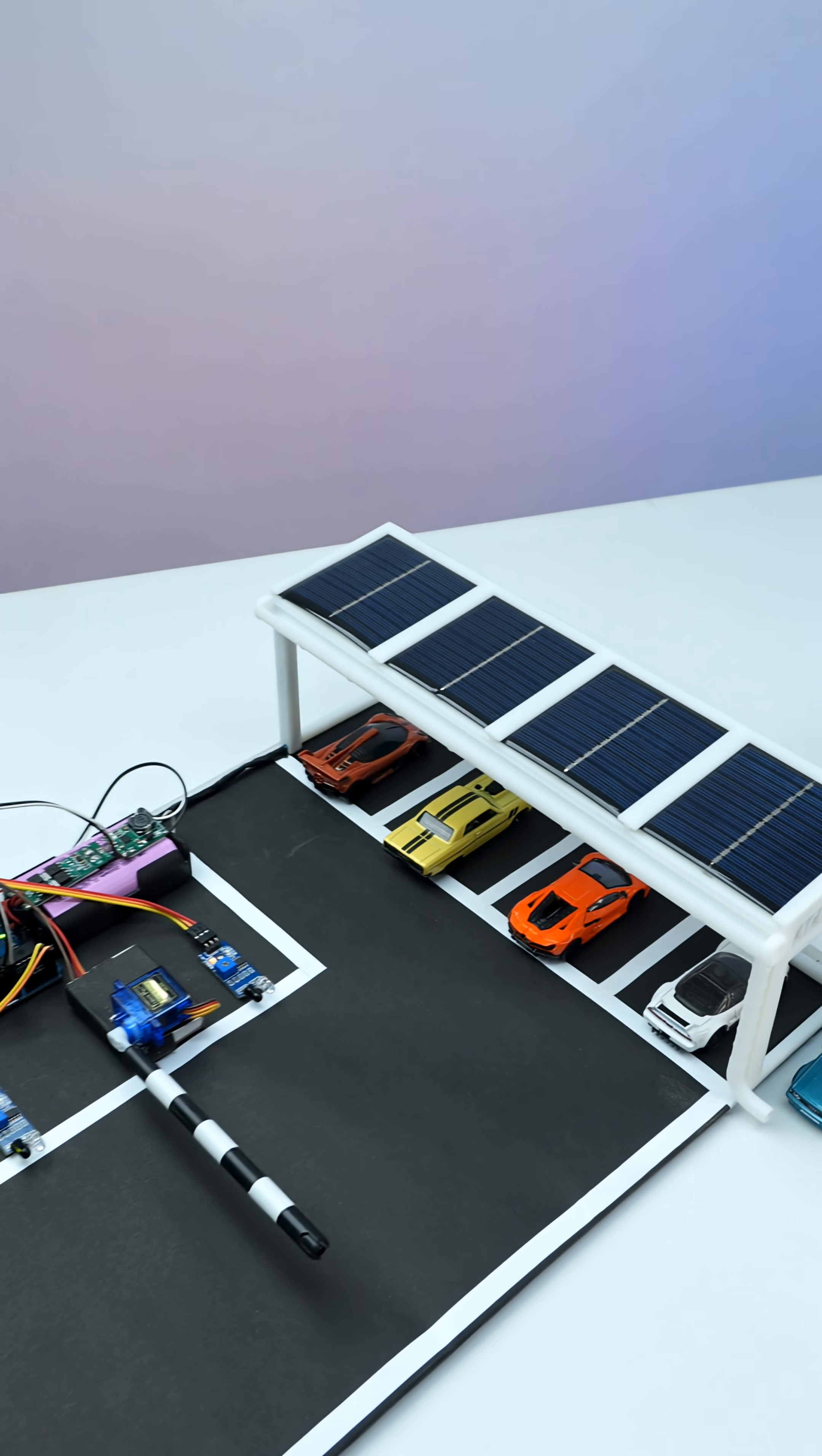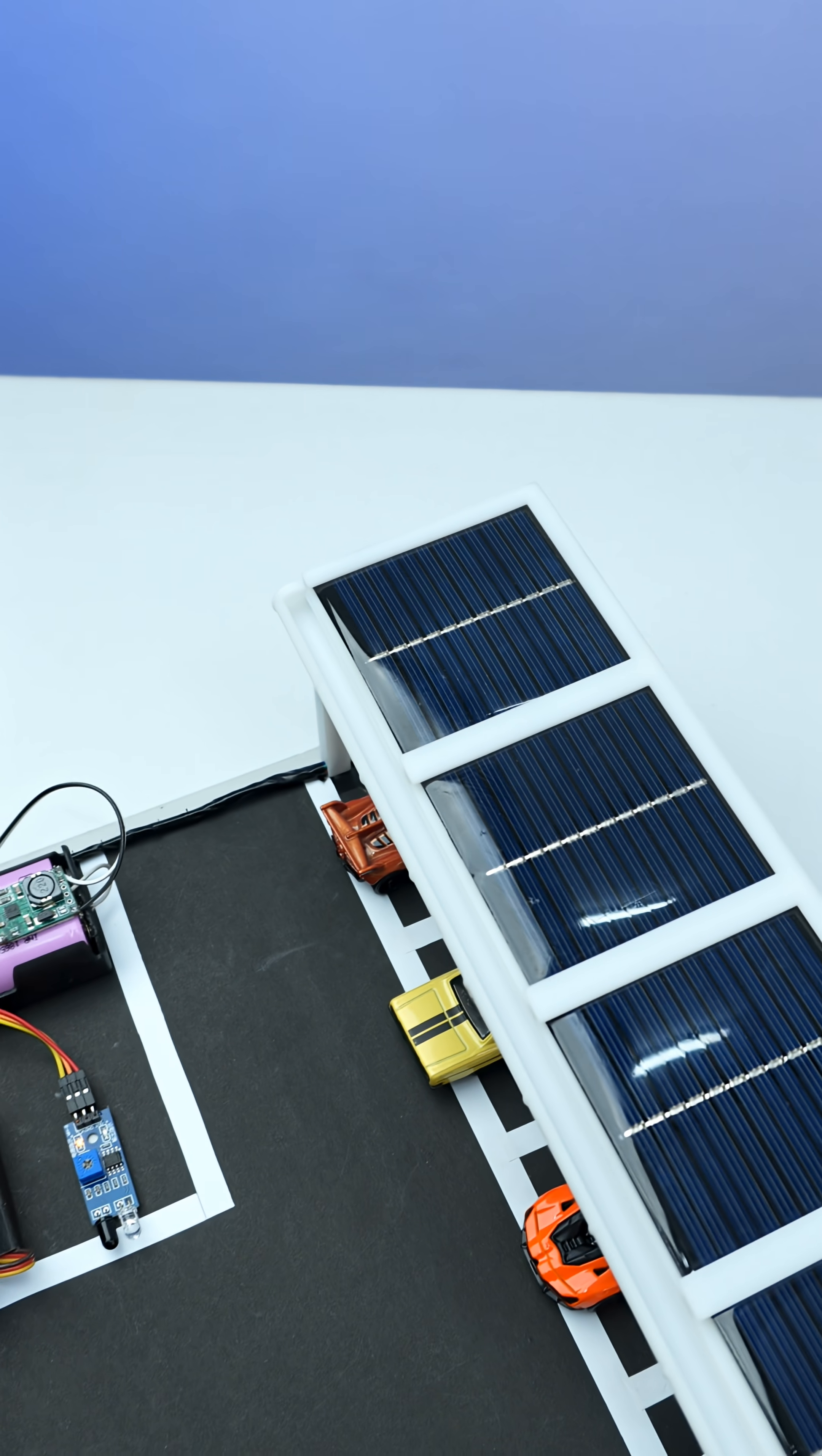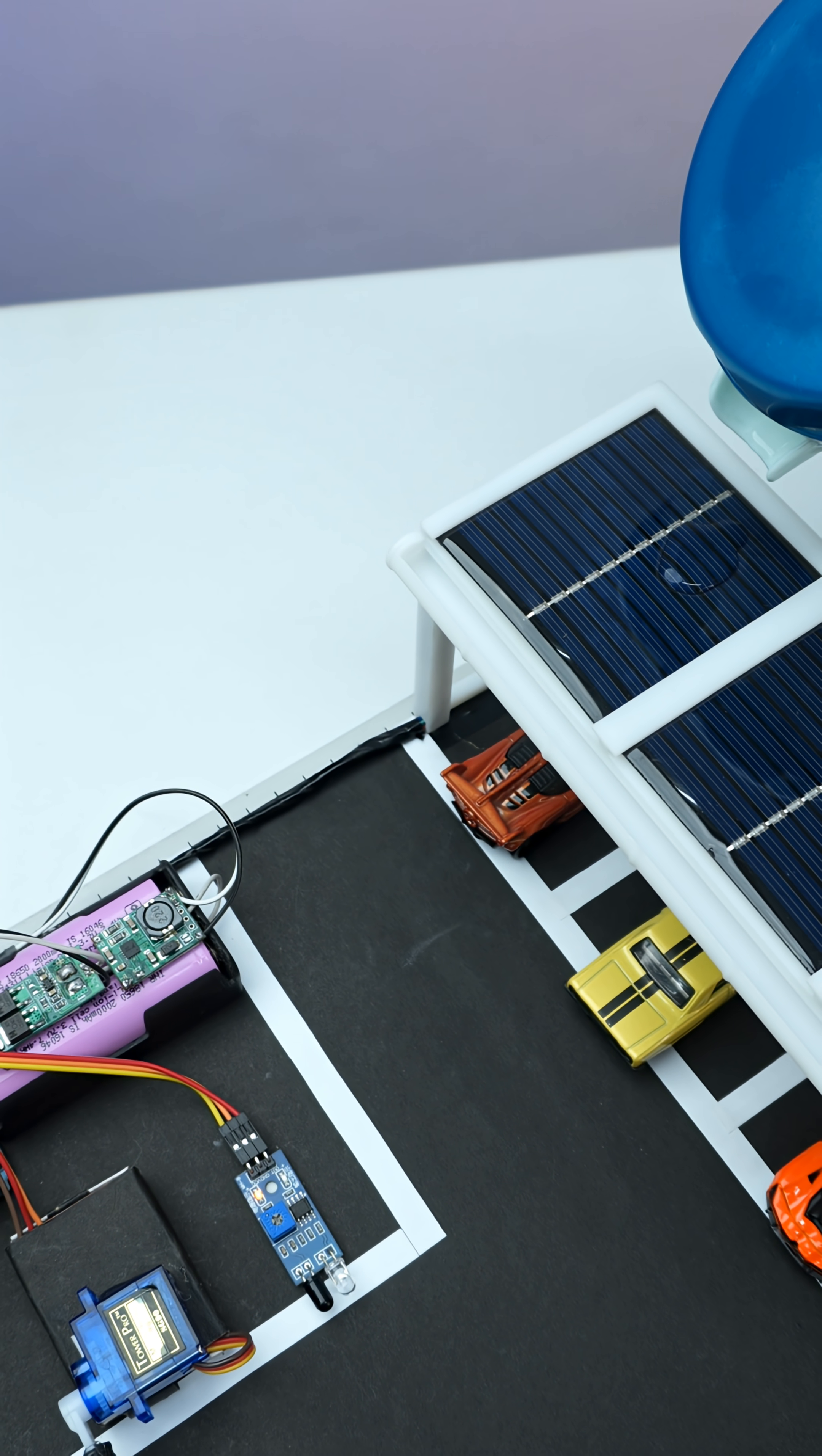The solar panel provides the power to the whole parking system and one more exciting thing is it also has a rain drainage system. So when I pour some water on the solar panels...